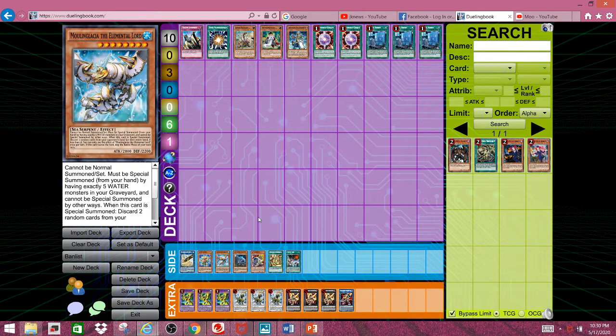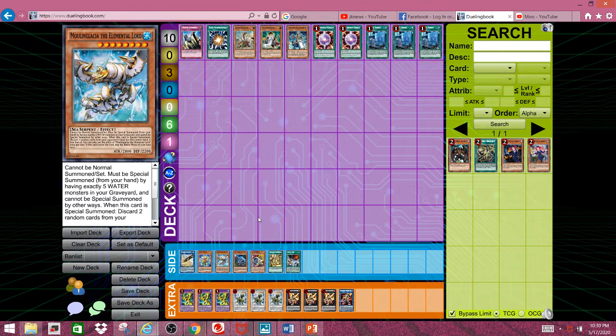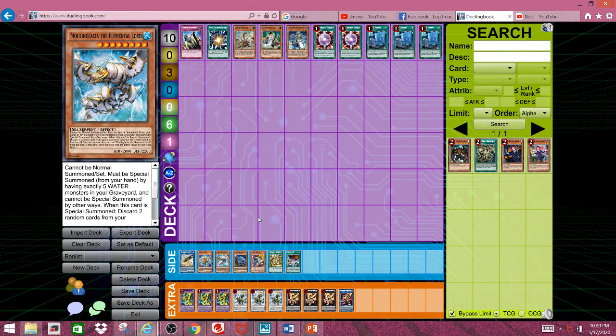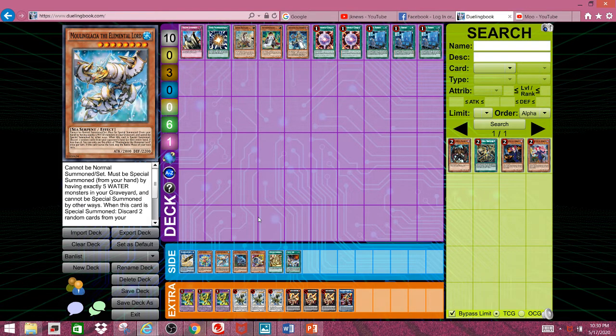Plus, it always gets abused by Mermails. I mean, granted, that's usually the only deck that plays this card. I would really like to see this card go away, or at the very least, to see Konami stop giving Mermail stuff. Please, stop.